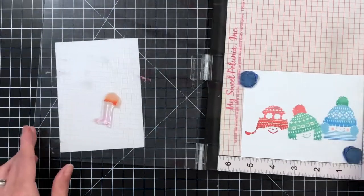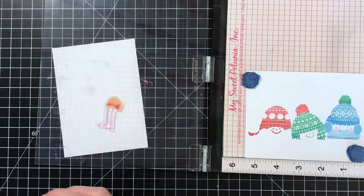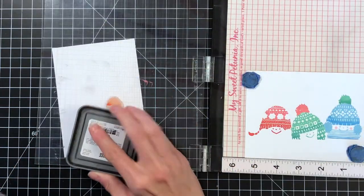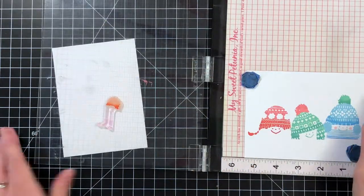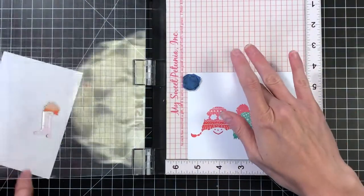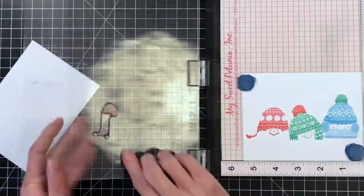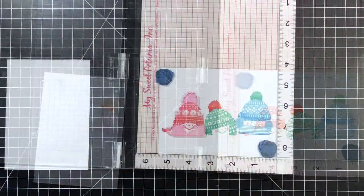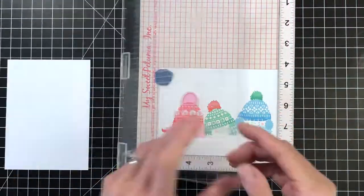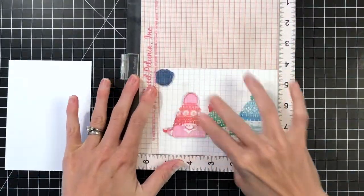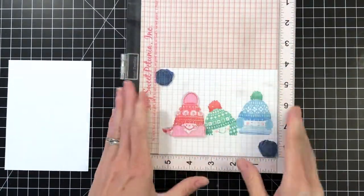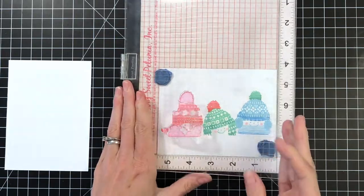So again I'm going to do some partial inking here. I first stamped it in worn lipstick, and then I partially inked up the bottom of the hat with candied apple and went ahead and inked up the cheeks at the same time with the sponge sugar.